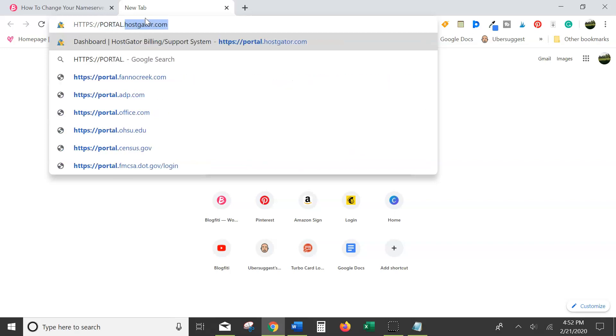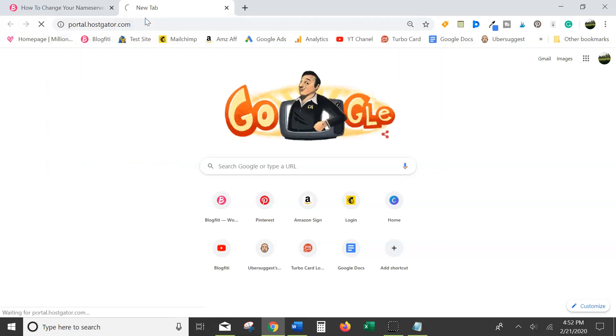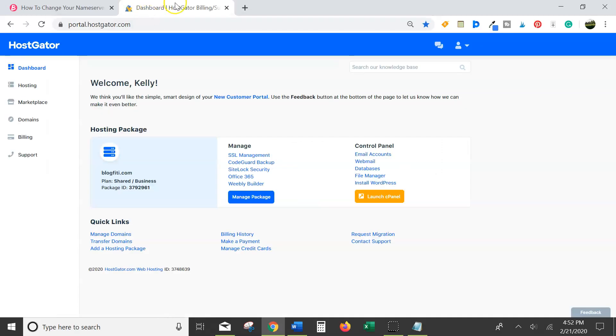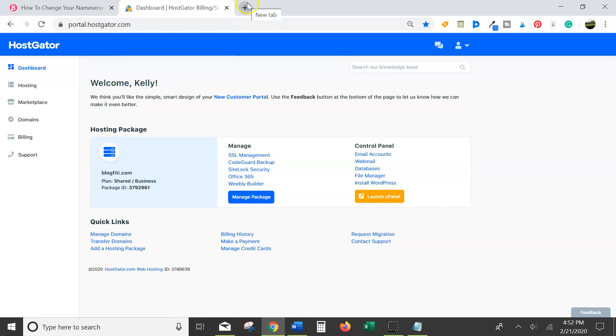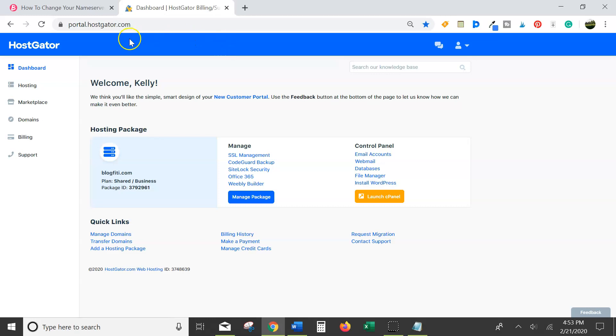You see, I've been there before, so it just fills it out for me. And it automatically logged me in. You would have created your login and password information when you purchased your domain. The next step is to click on domains over here on the left-hand side.